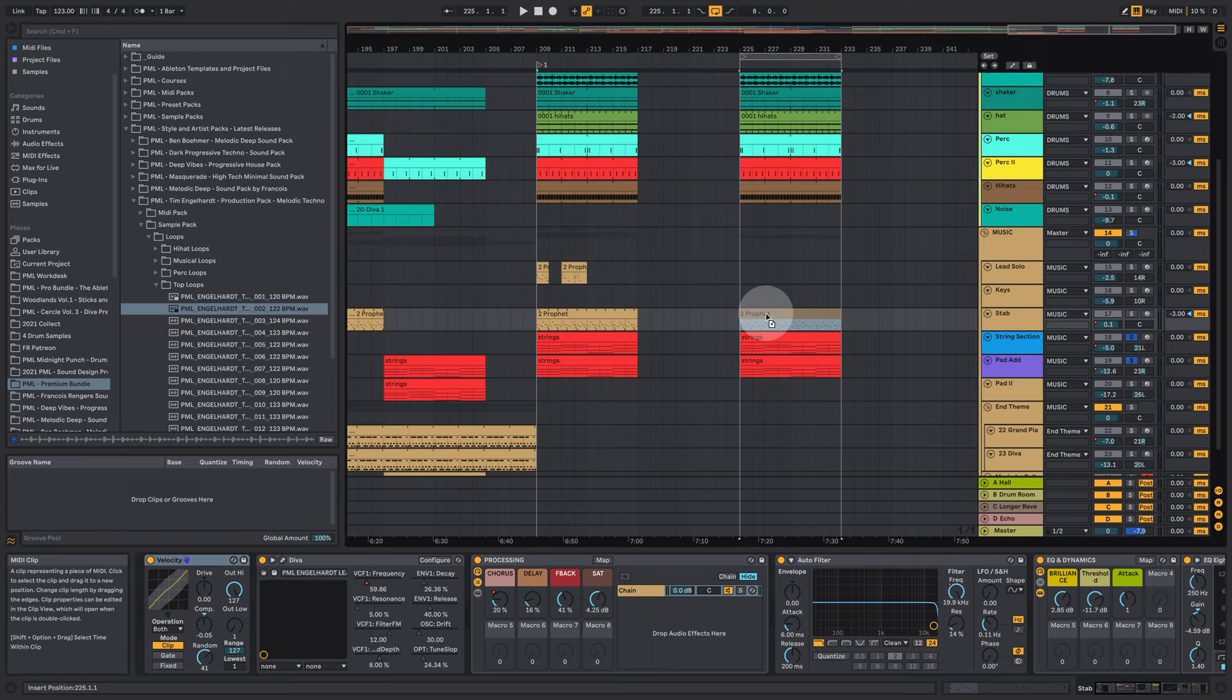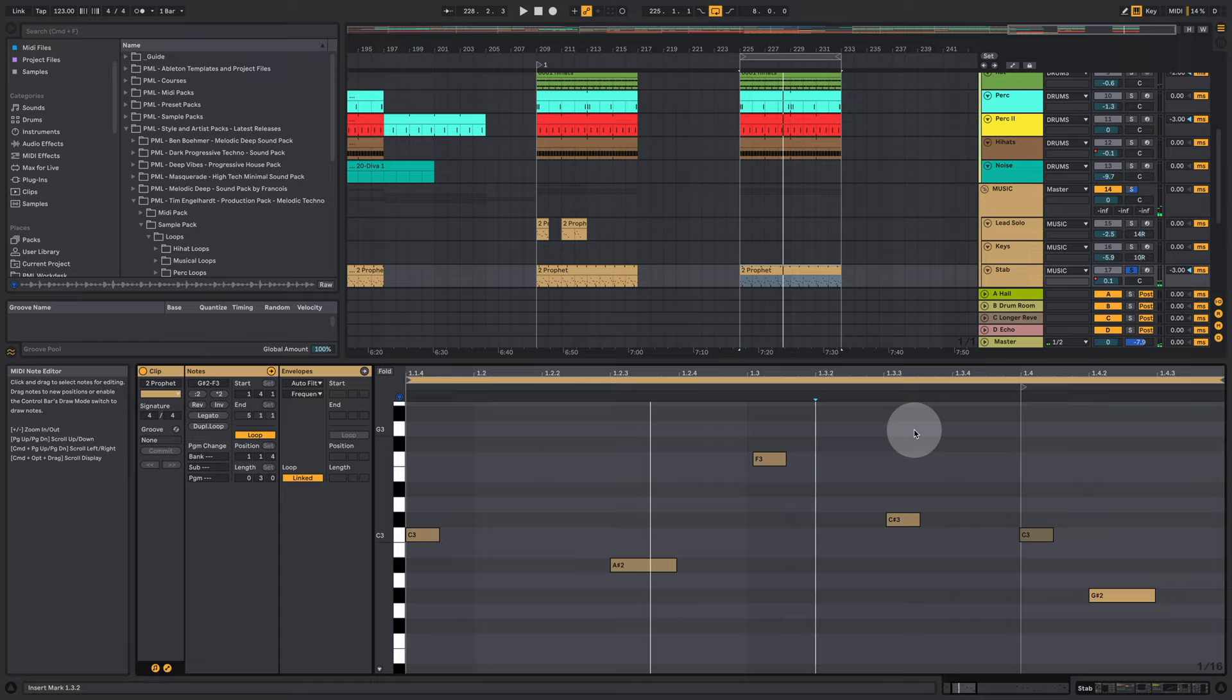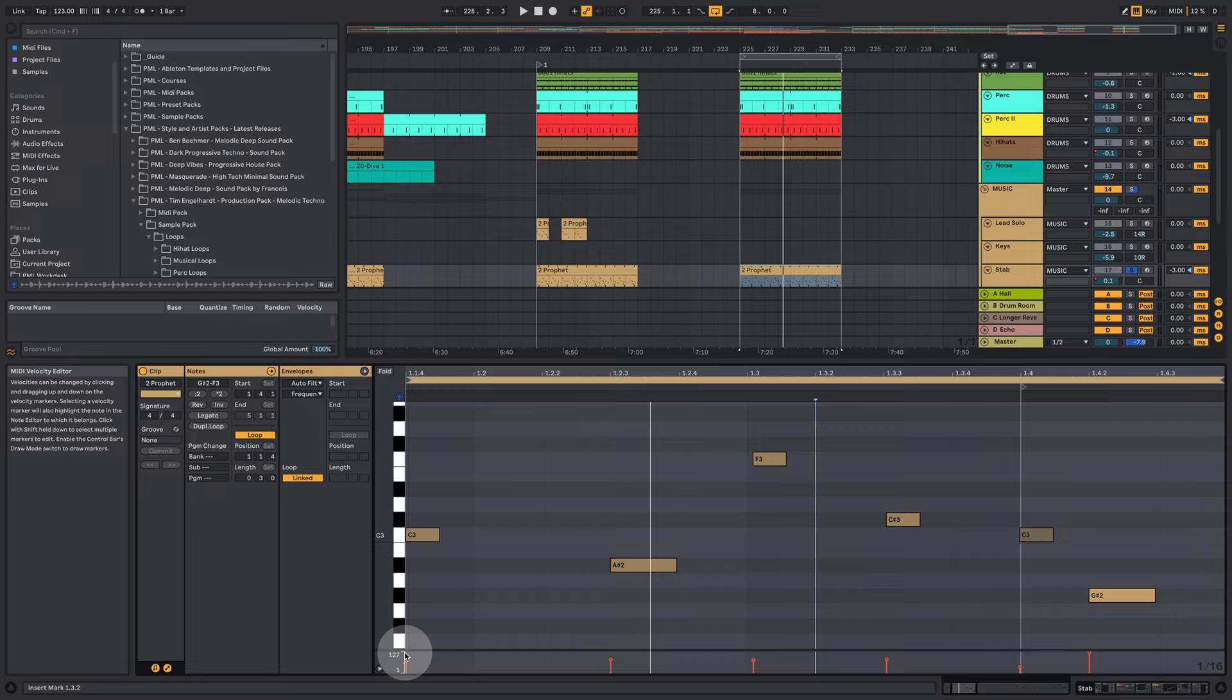We have this pluck pattern. So it's not too complicated. We are just putting in those notes and you see we also have different velocities playing. That's super important to keep it interesting.